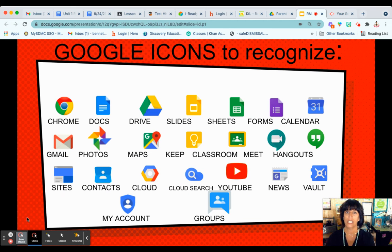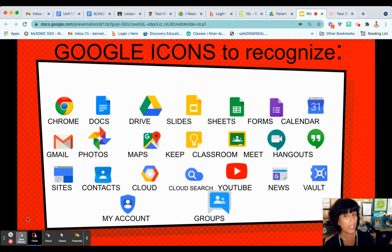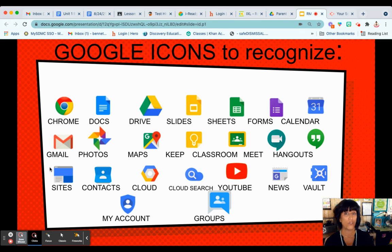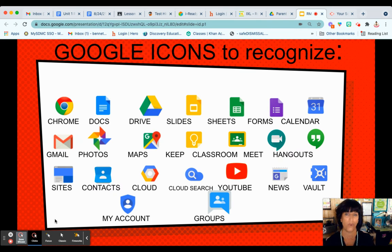Once you click into Google Classroom, there will be lots of different applications that your child will use. They will have access to Gmail, Docs, a Google Drive that has unlimited storage, Slides, Sheets, Forms, and many, many more.